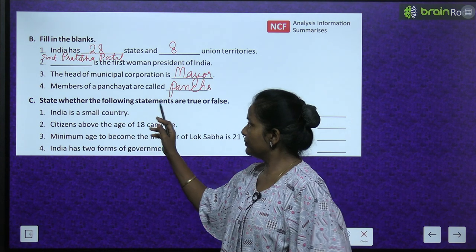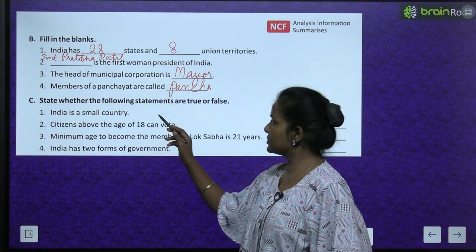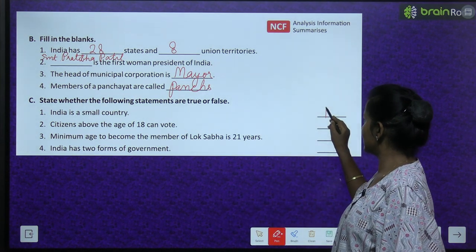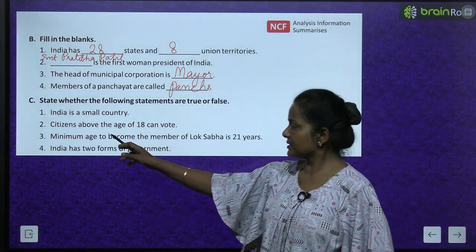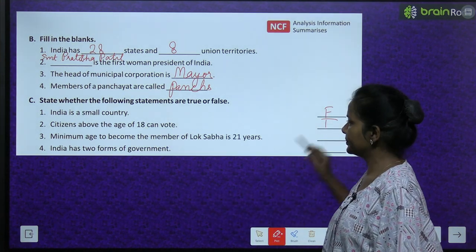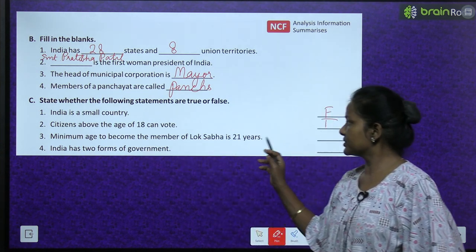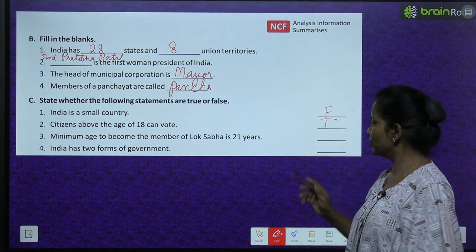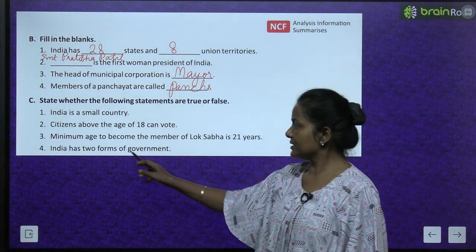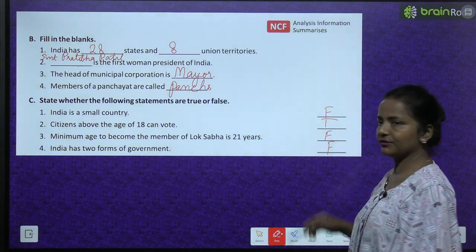State whether the following statements are true or false. India is a small country - False, it is a very large country. Citizens above the age of 18 can vote - True. Minimum age to become a member of Lok Sabha is 21 years - False. India has two forms of government - False.